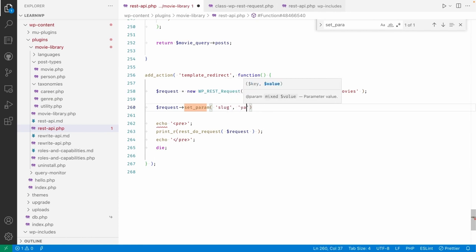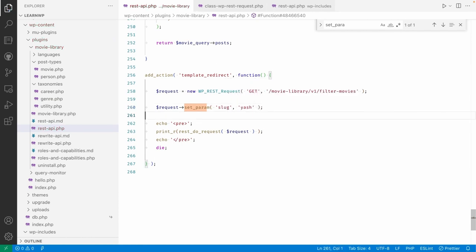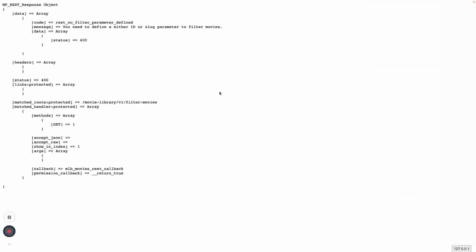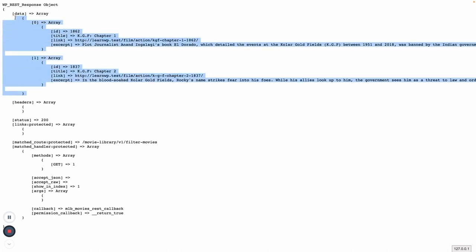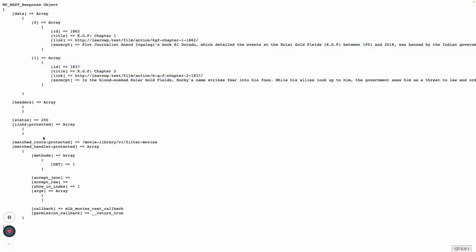So now if we go here, now you can see the data - the movies, the list of the movies for that year sector and few other headers and everything, right?